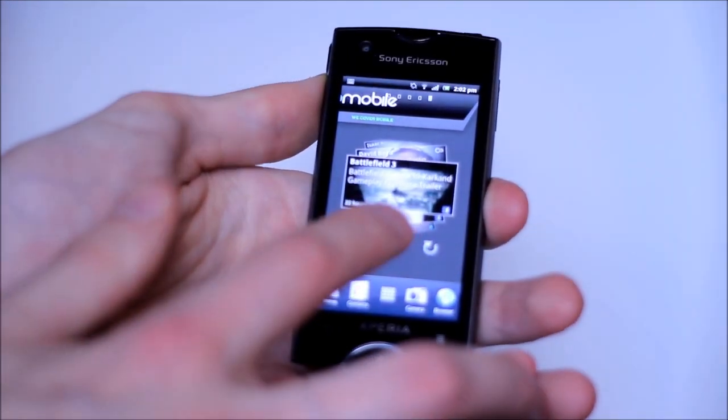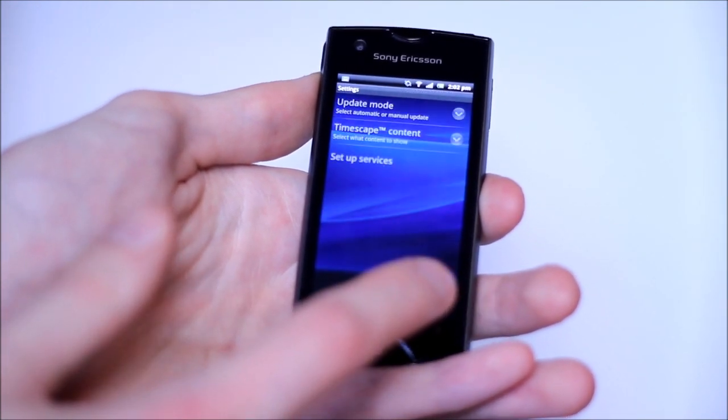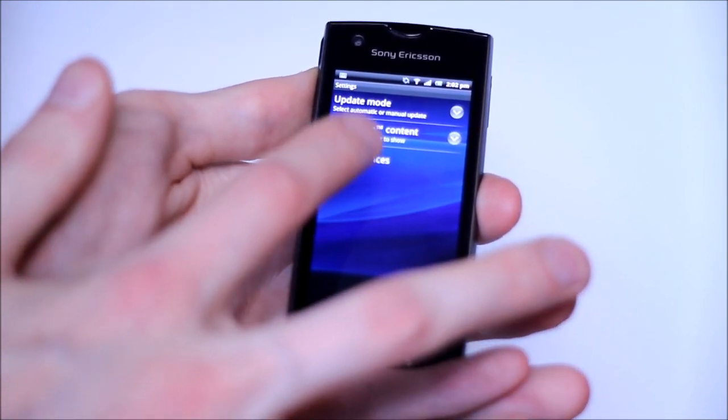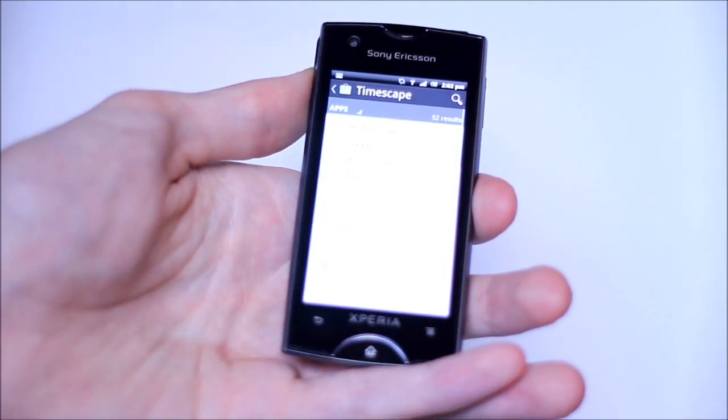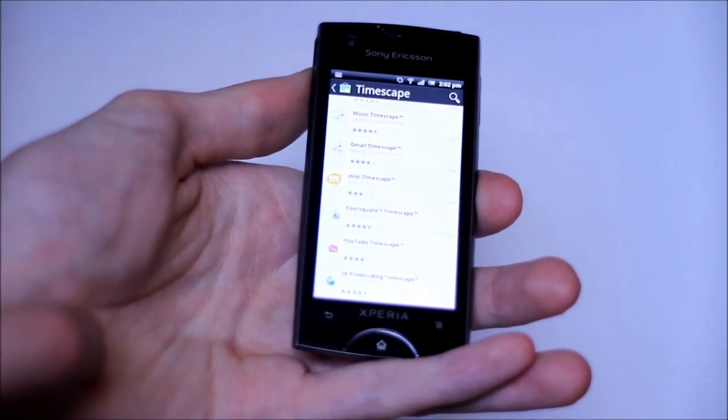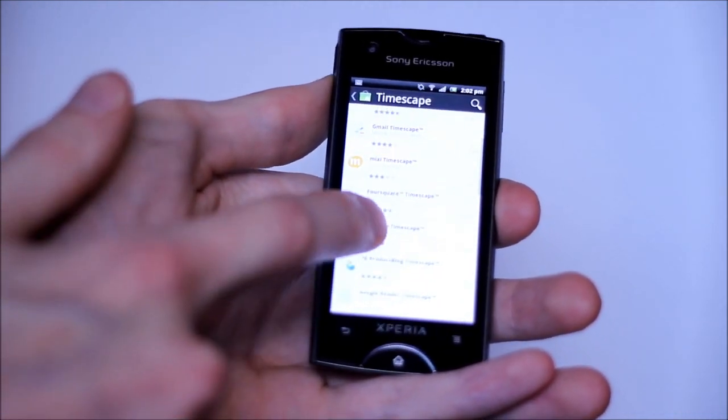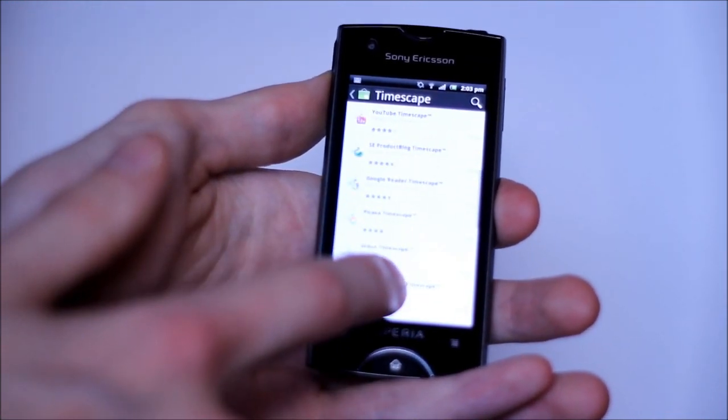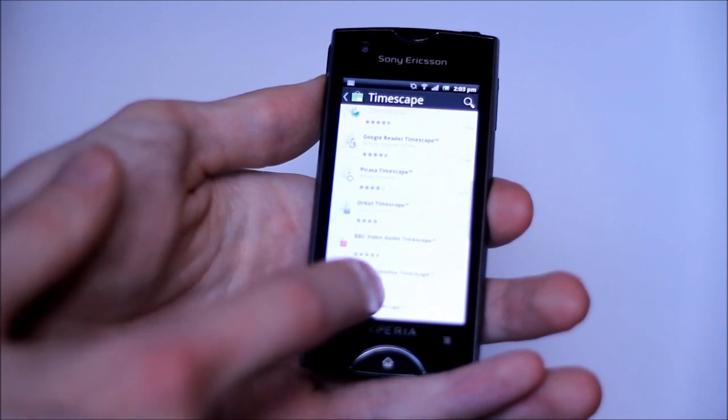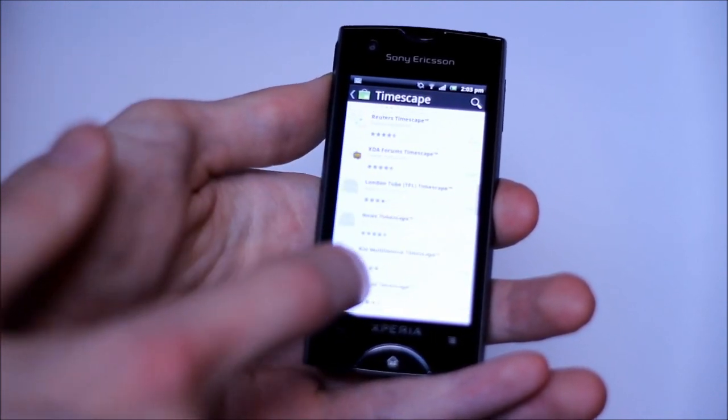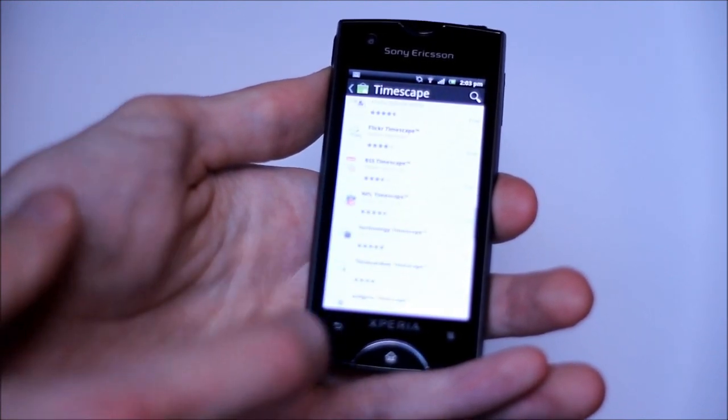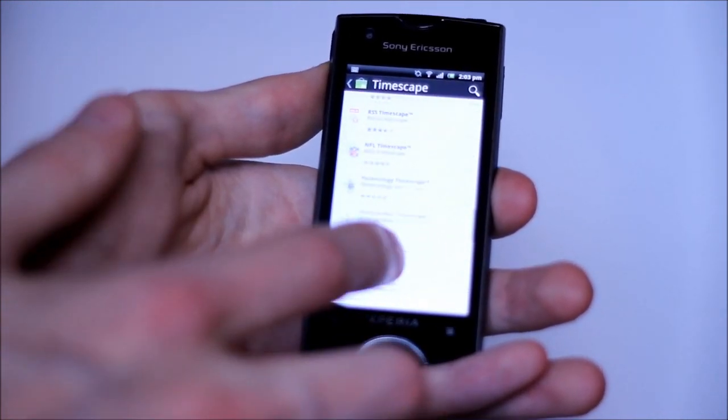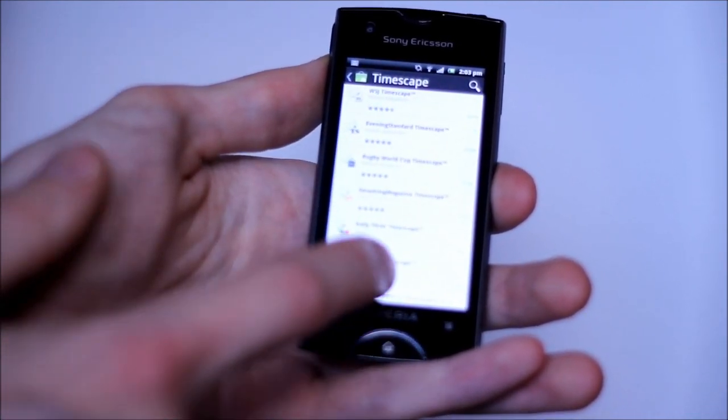Let me show you what other plugins you can get here. Go to settings, set up services, and extension search. You could even plug your whole Gmail into there if you want. If you're more prone to just reading rather than having to send a lot of replies back and forth. They've got, I think they have a Picasa timescape, so you can see pictures from the web service there coming in. You've got a Flickr timescape, RSS feeds, NFL even. Lots of timescape widgets now, which is really cool.